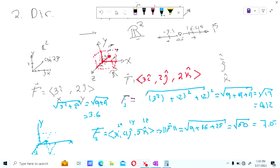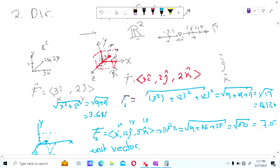Next we're going to compute something called the unit vector. The unit vector is a very important characteristic — a property of the vector — because this is how we tell engineers, architects, or whoever is building the system what forces need to be accounted for. The magnitude of the 2D vector is 3.6 Newtons, the second is 4.12 Newtons, and the third is 7.07 Newtons.